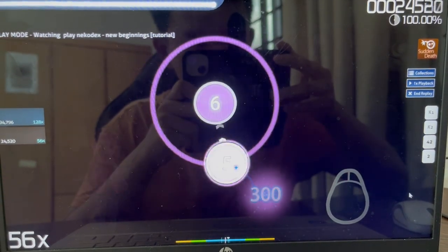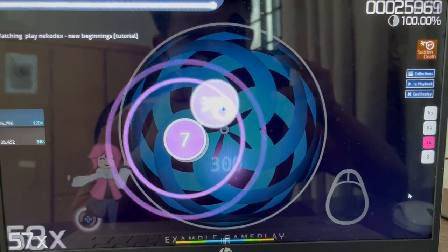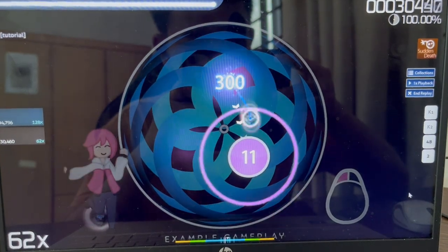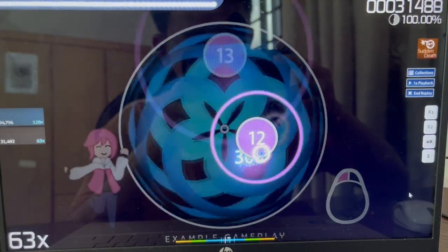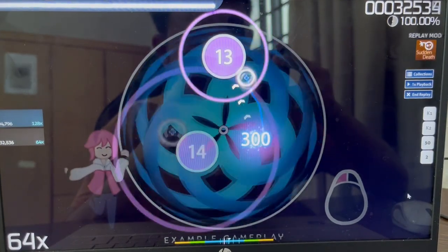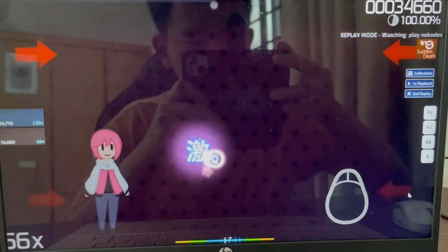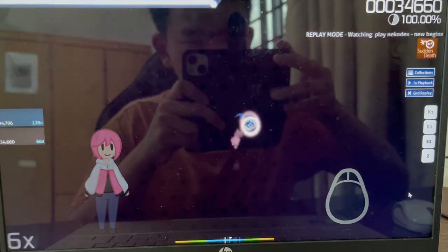The spinner is the simplest object type. Just hold your mouse button and spin your cursor around the center of the screen as fast as you can. Now you try.